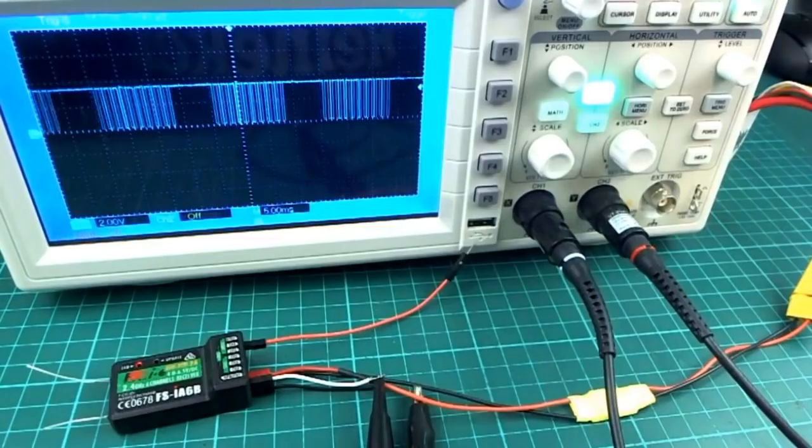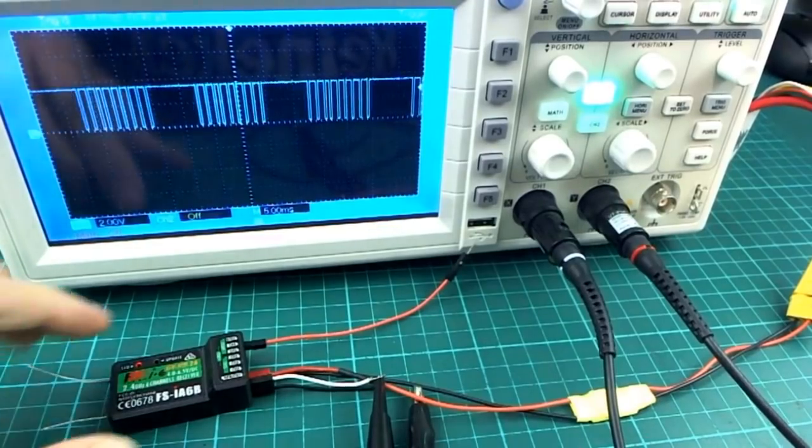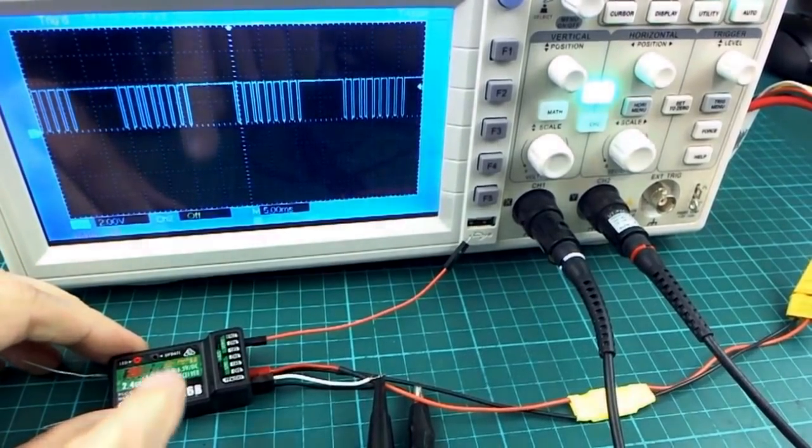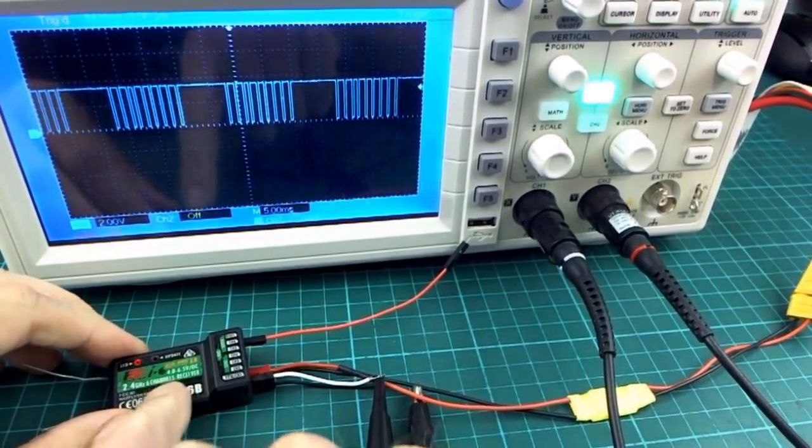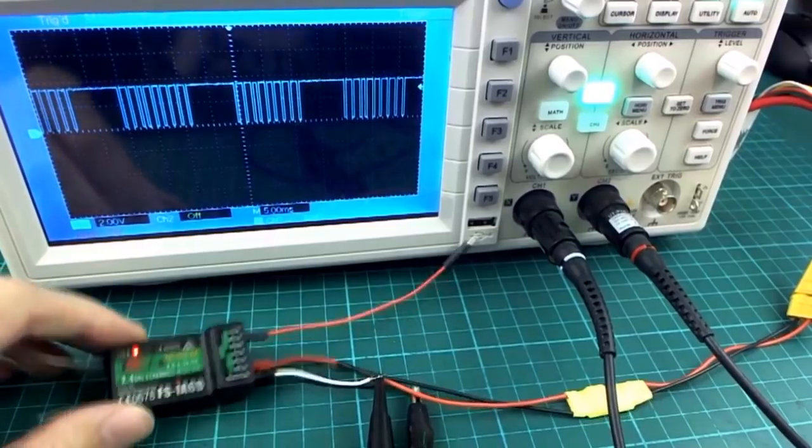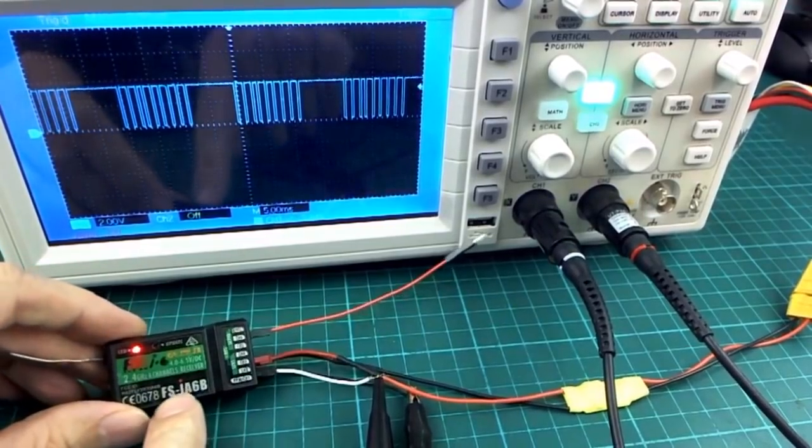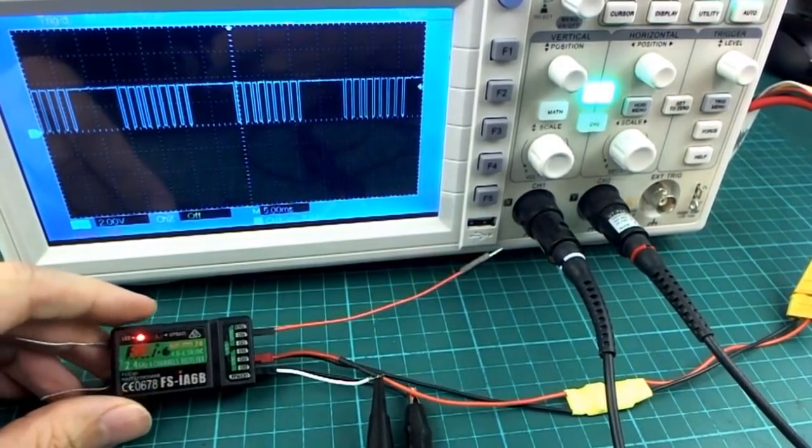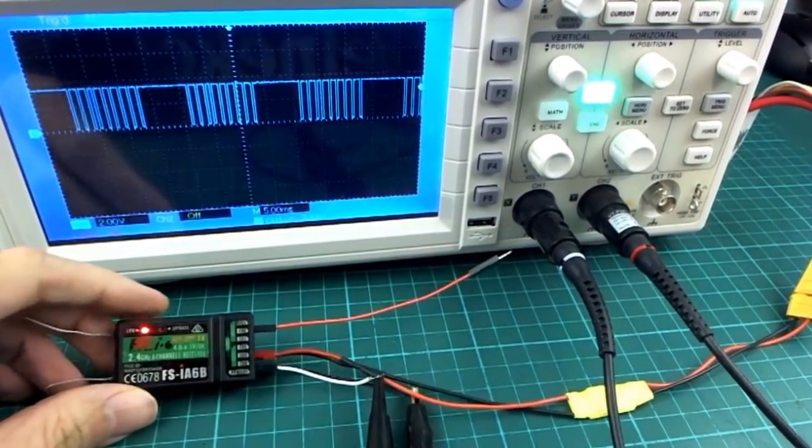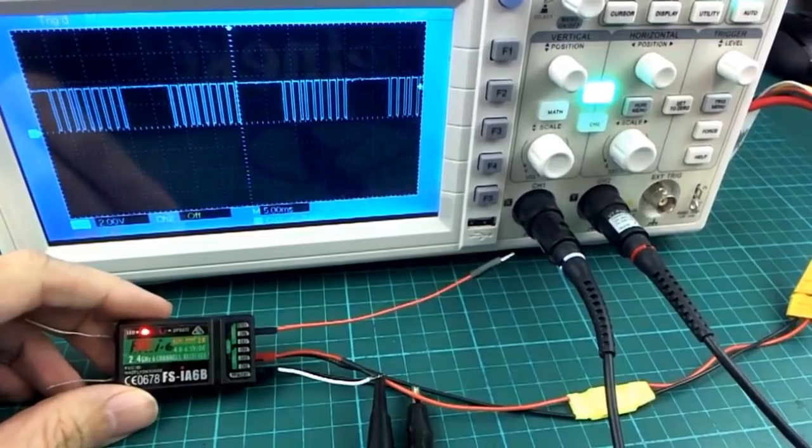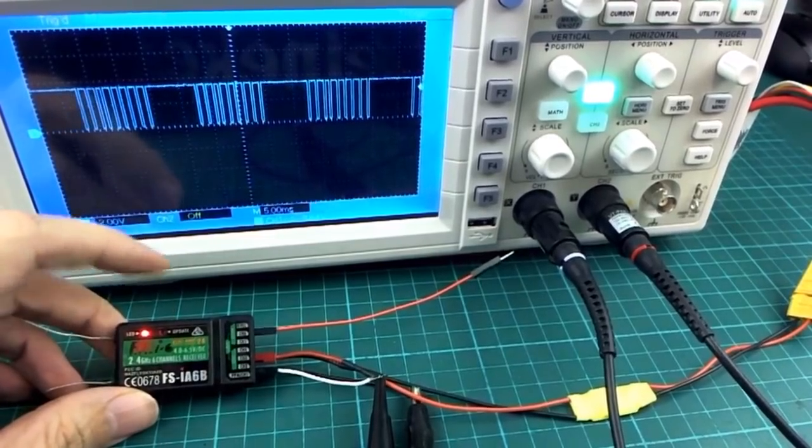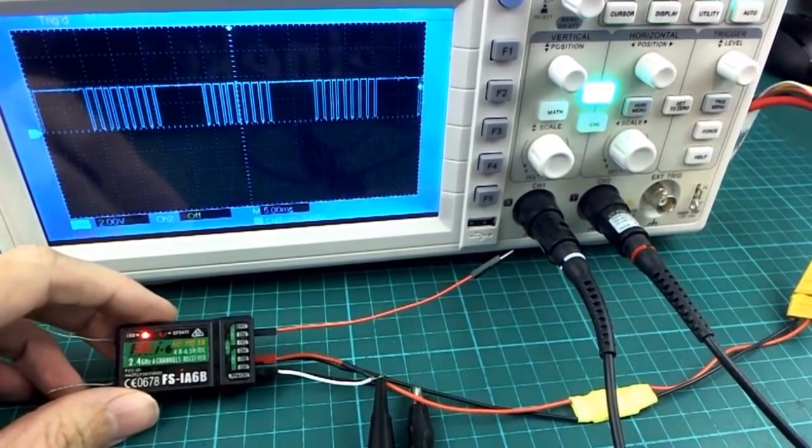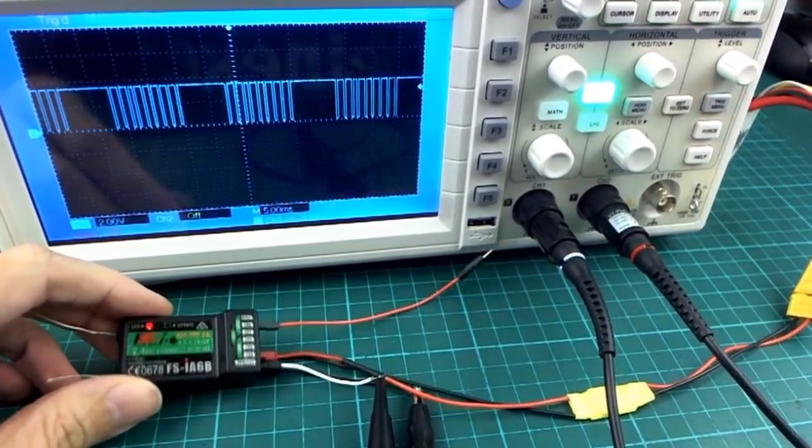I discovered to my delight that I could get those features, the SBUS output and eight channels of PPM, with the good old FS-I-A6B receiver. And I was very happy to see that because I have a dozen of these, literally probably more than 12 actually these days.